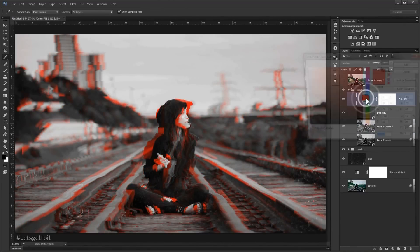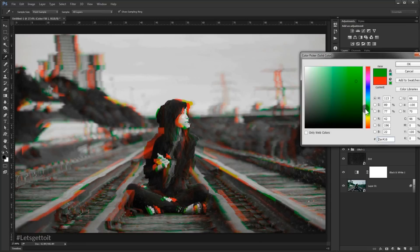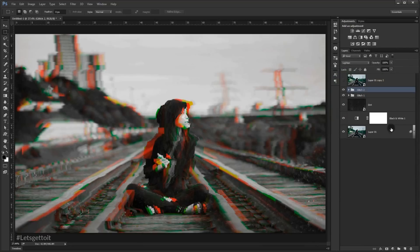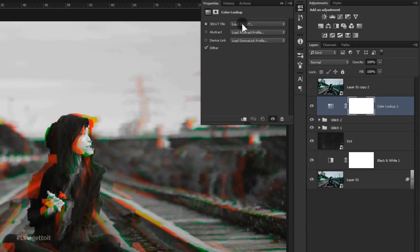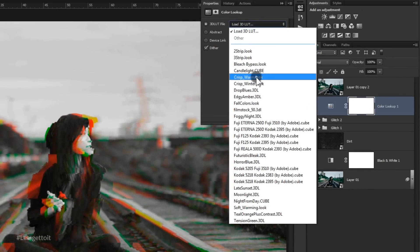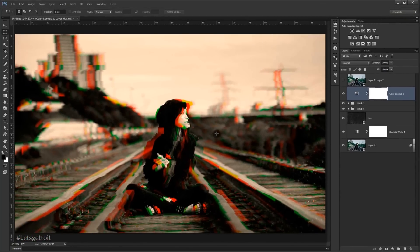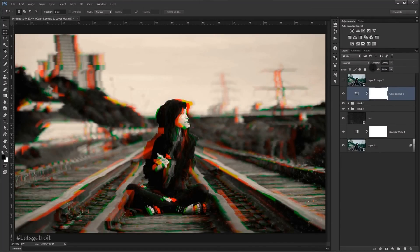Change the color to green — you can choose whatever color you want, but red and green make sense for the glitch effect. Press OK. Now the last thing to do is add a Color Lookup adjustment. Go to Adjustments > Color Lookup, and in the 3D LUT file choose Crisp Warm. Set the fill to 50% and this adds a really cool finishing effect to the picture.